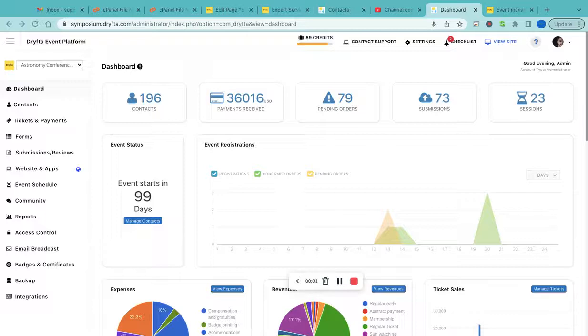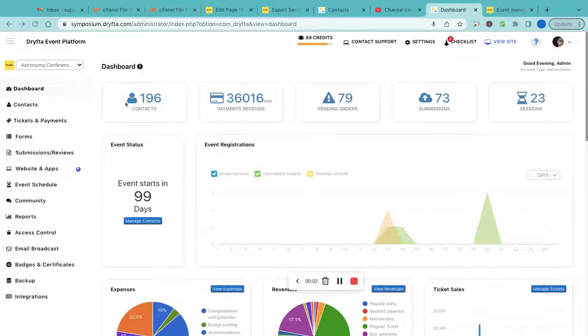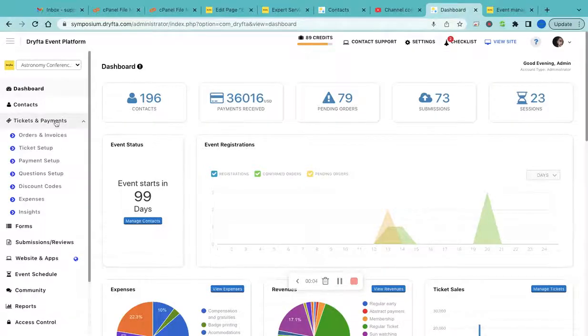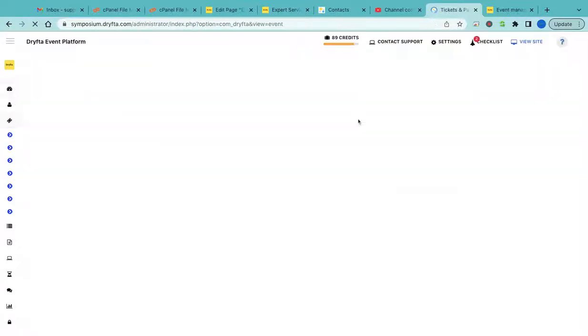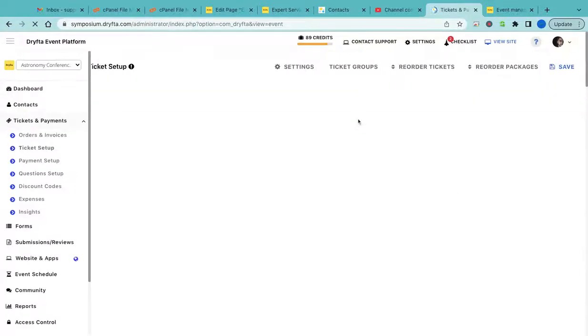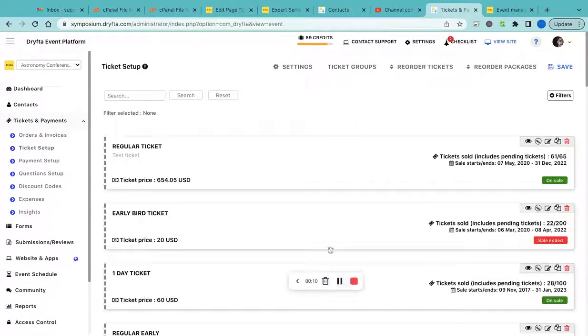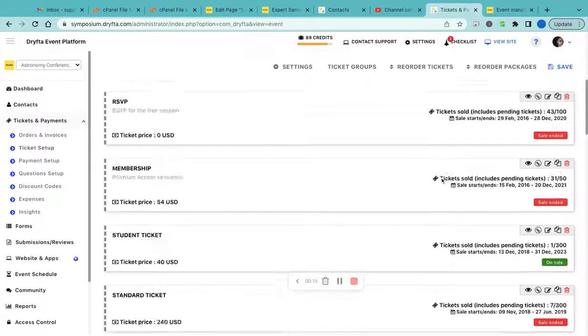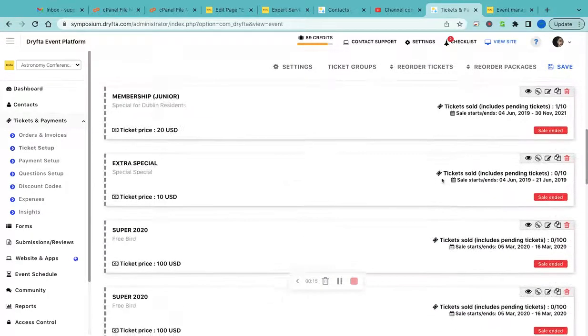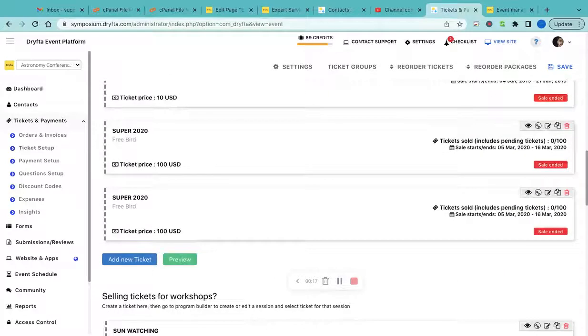To set up event tickets, go to Tickets and Payments and click on Get Set Up. Then you need to create tickets, so click on Add New Ticket button here.